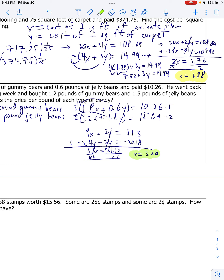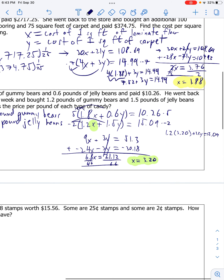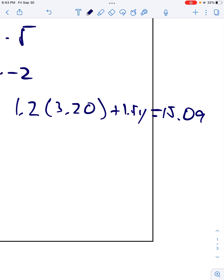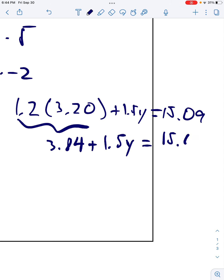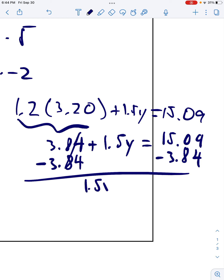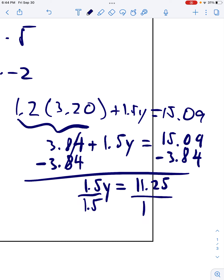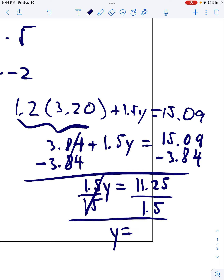I can take this and plug it back into one of my original equations. Let's plug it into the bottom one: 1.2 times 3.20 plus 1.5y equals $15.09. That gives me 3.84 plus 1.5y equals $15.09. Subtract 3.84 from both sides, you get 1.5y equals $11.25. Divide both sides by 1.5. You get $7.50.